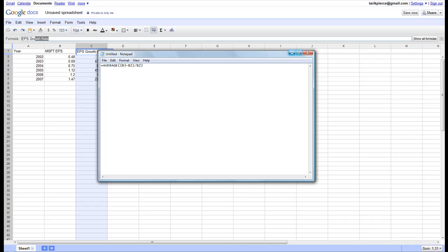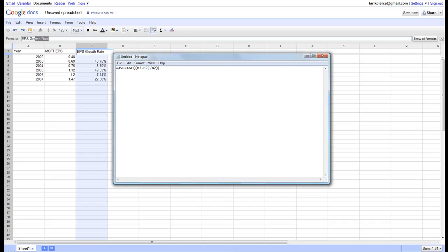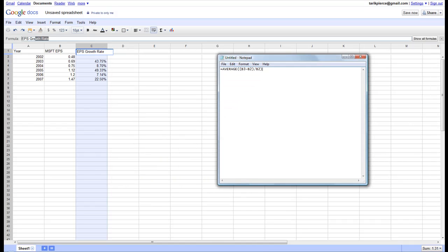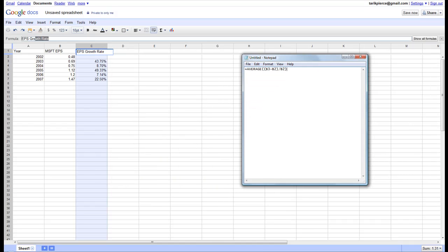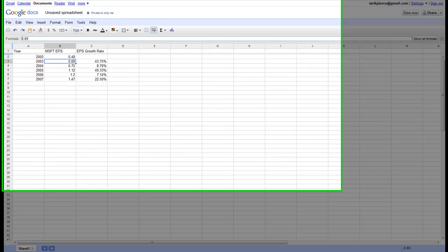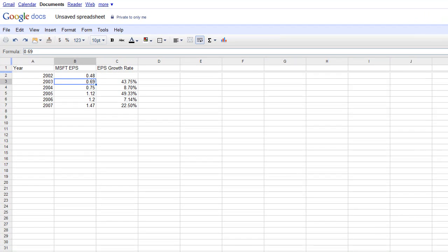Simply what this means is - let me just put this to the side - simply what this means is you're going to take this column and subtract by this column. Then you're going to take that quantity and divide it by this column. And that will give you the growth rate.